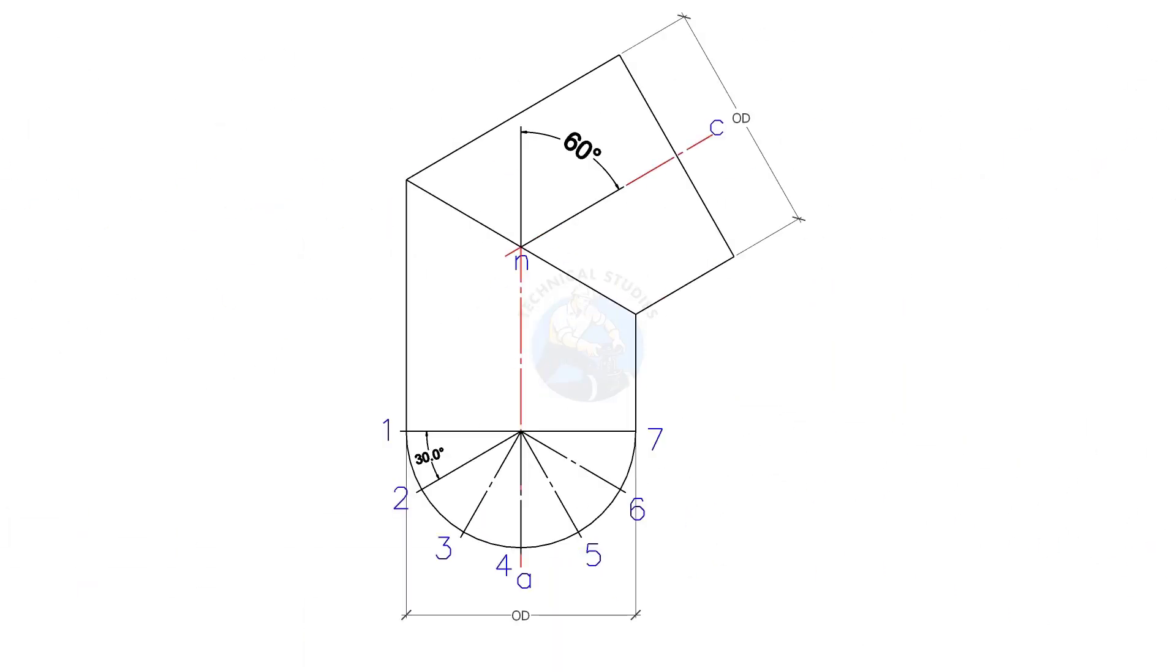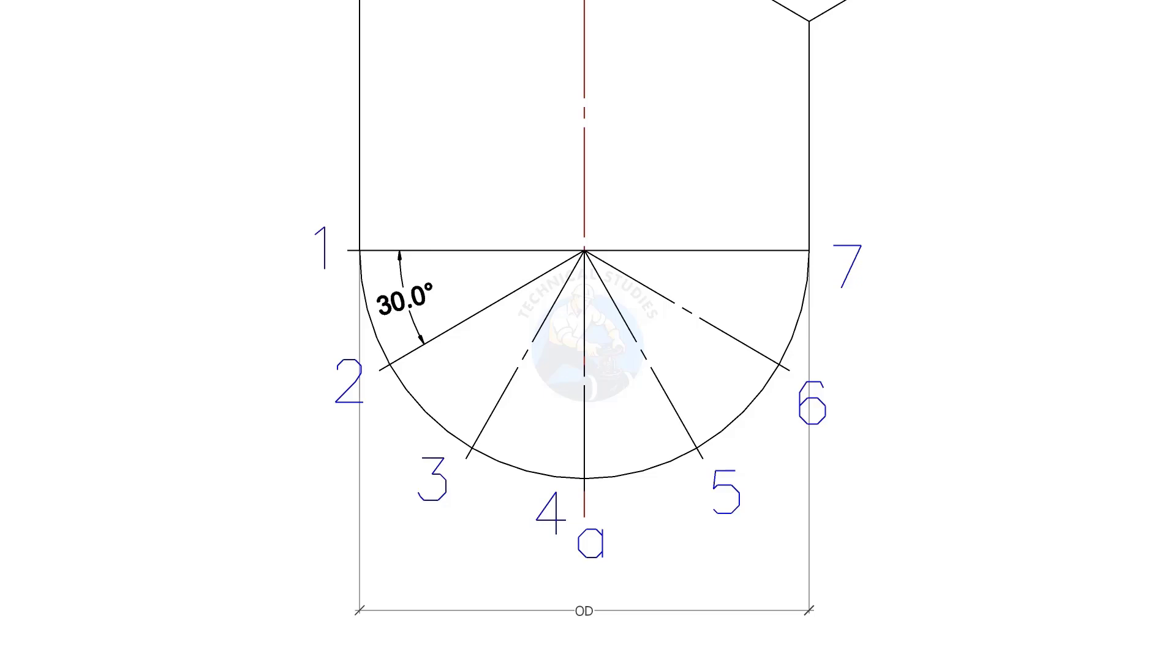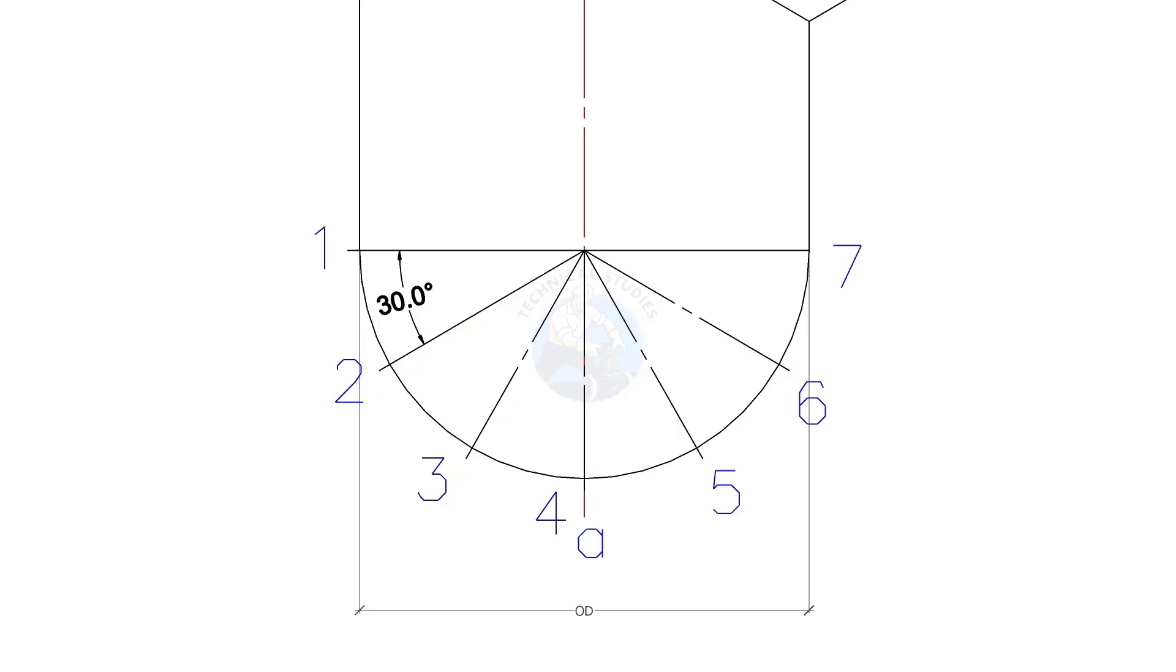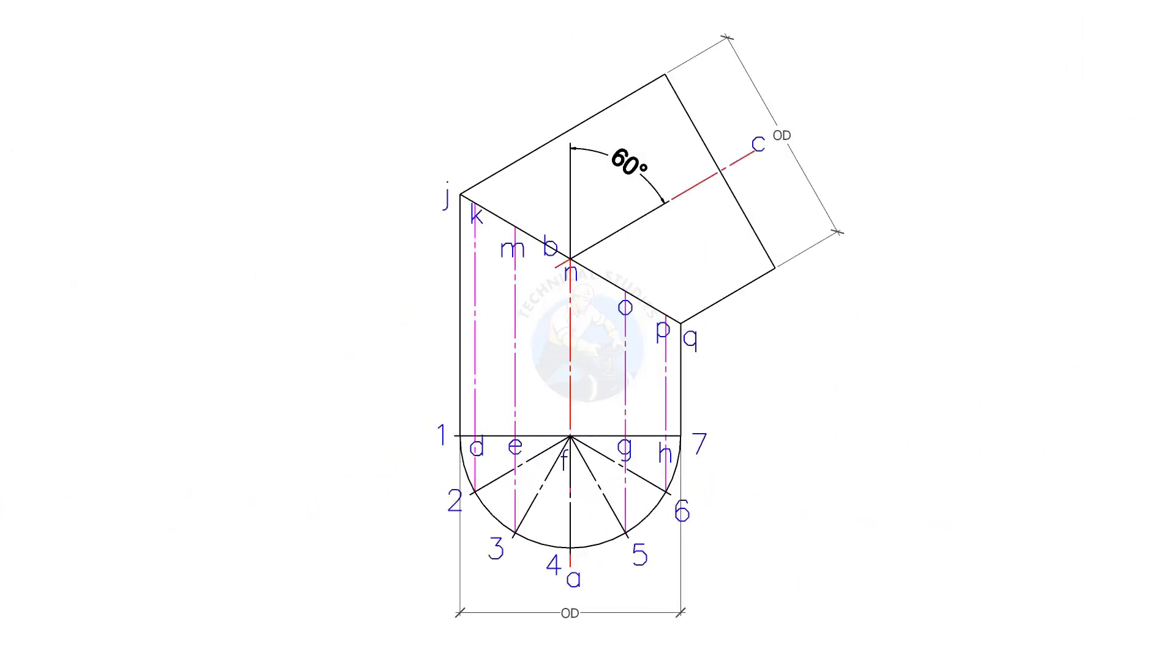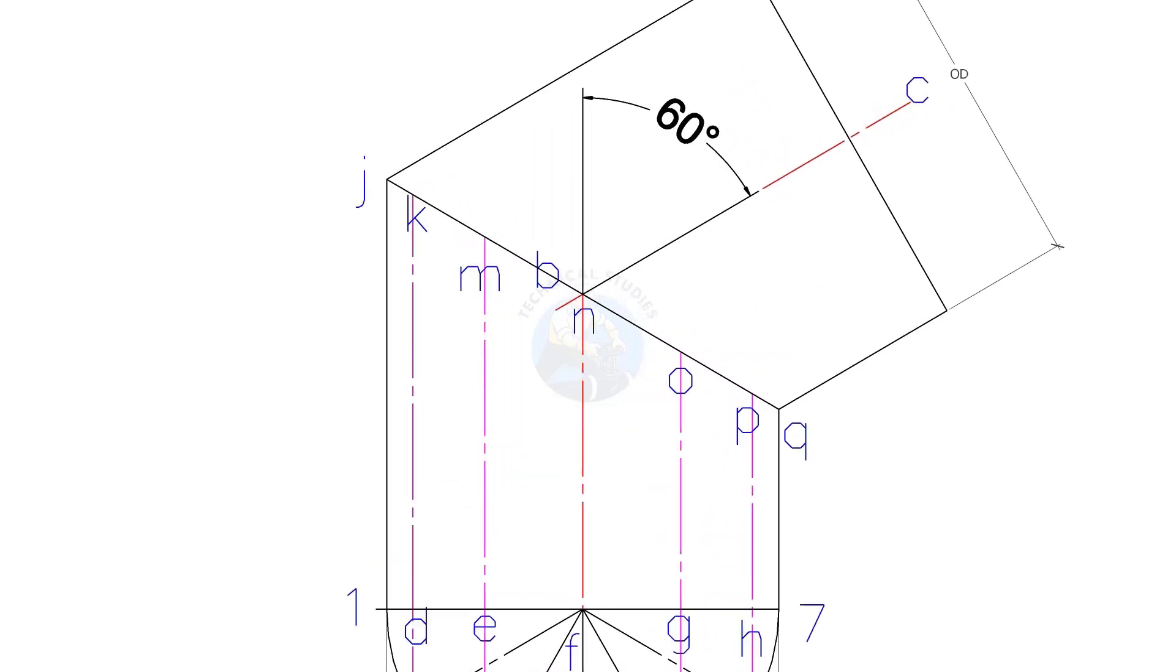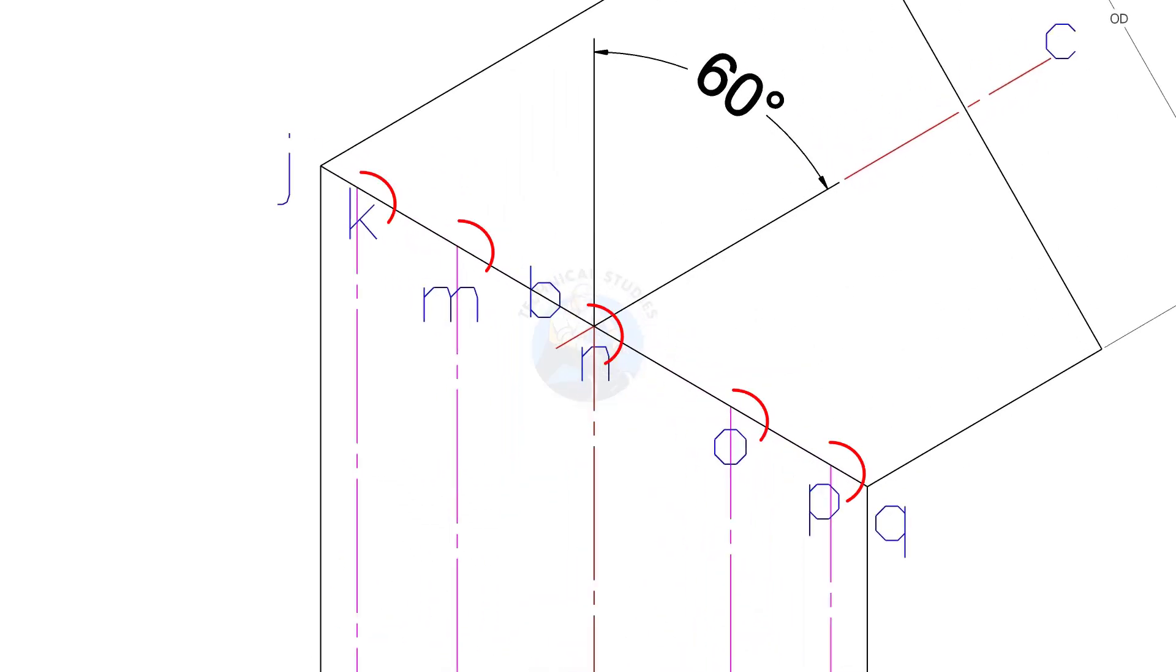Draw half OD circle and divide the circle to 6 equal parts. Draw vertical lines, 2K, 3M etc. as shown.